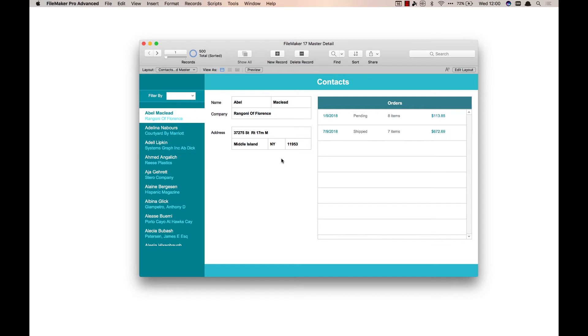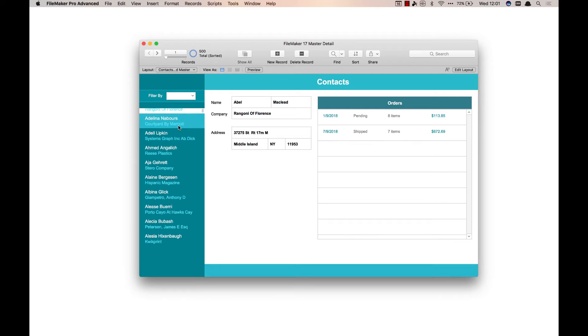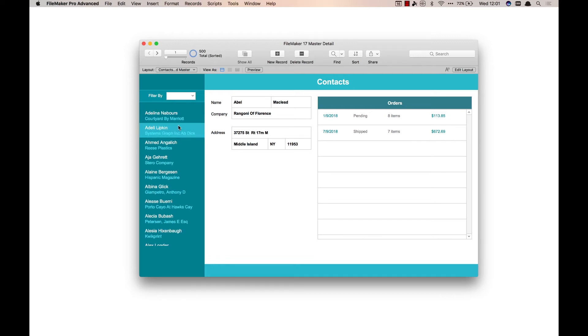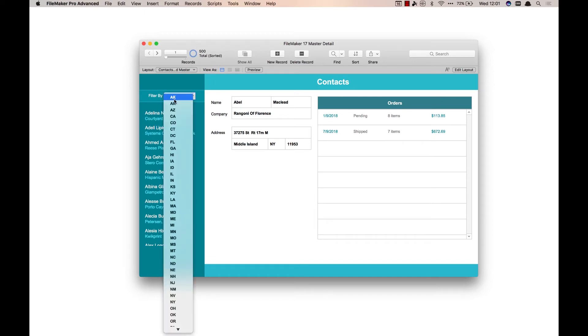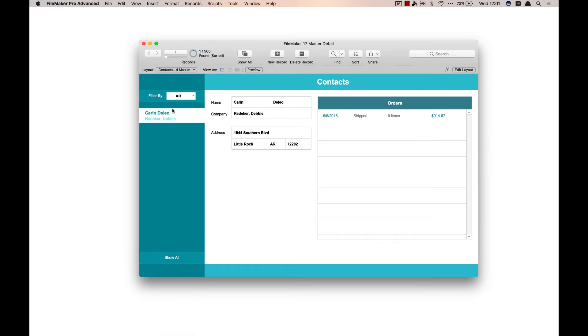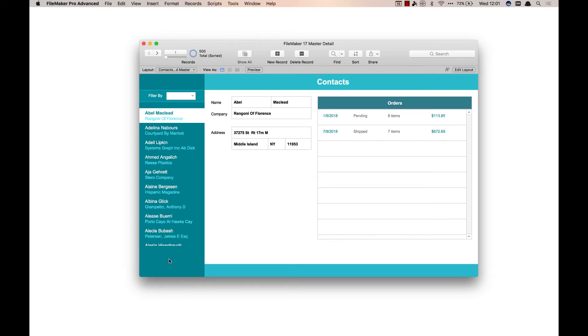Which is really controlling the found set. So again, if I choose a state, now we're going to be down to just that one state we selected. Click show all and we're back to all the records. If I jump over to this other layout, I've got another example where I'm calling it the hidden master.